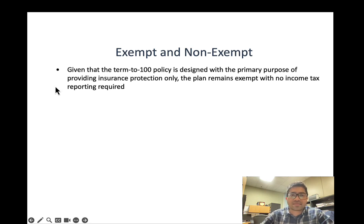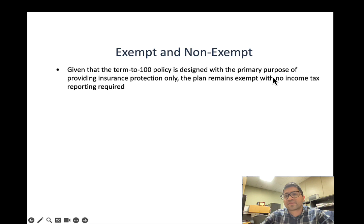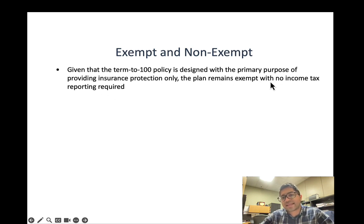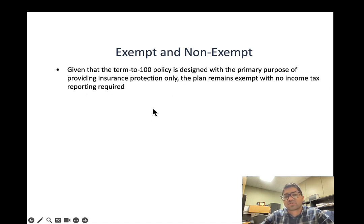Given that the Term 100 policy is designed with the primary purpose of providing insurance protection only, the plan remains exempt with no income tax reporting required, so you do not have to pay any income tax on the death benefits.